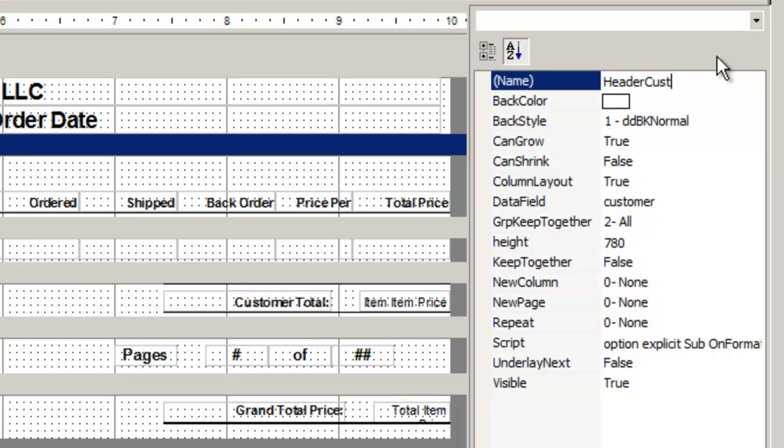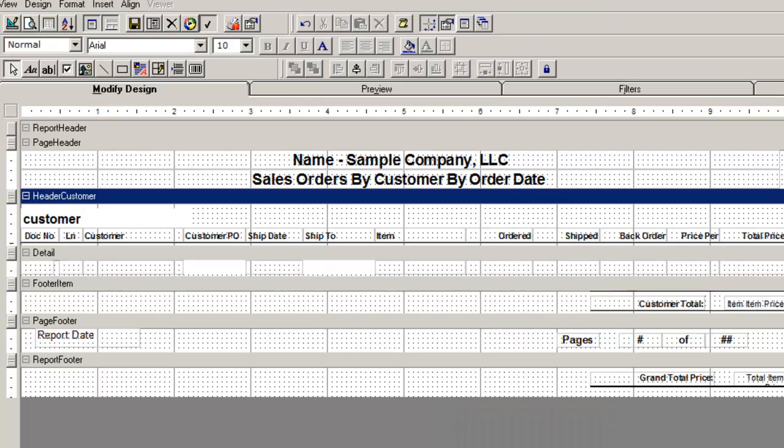We'll change the name to Header customer, and group this heading in the data field by customer. Entering a group in the data field is very important because it will help with your sorting that I will show you momentarily.